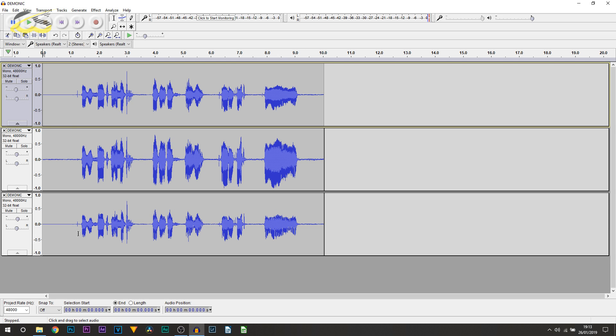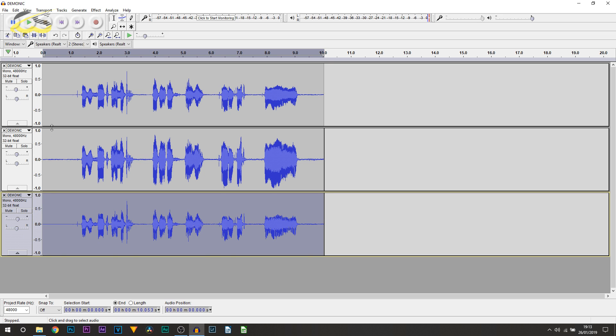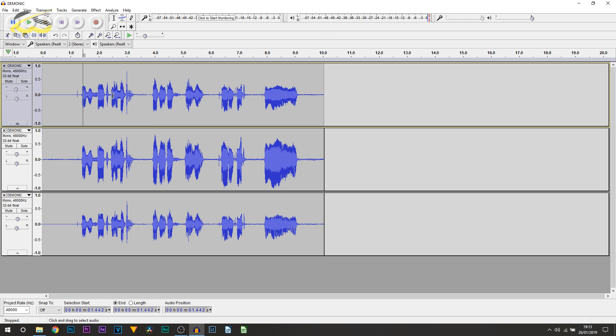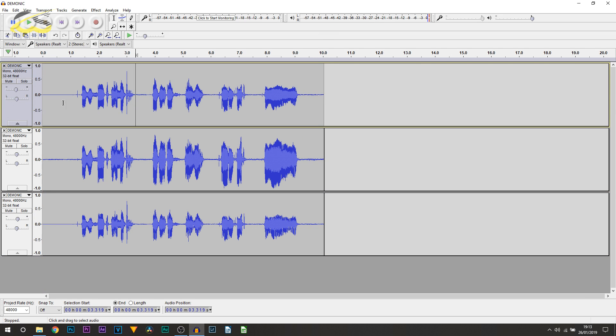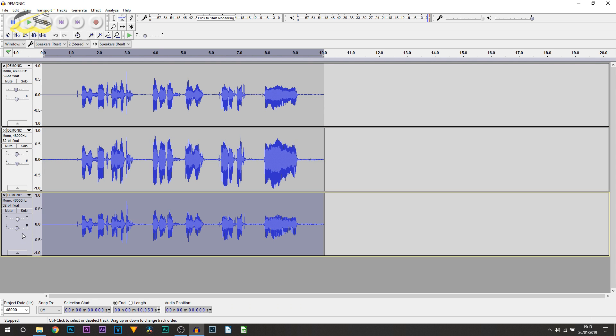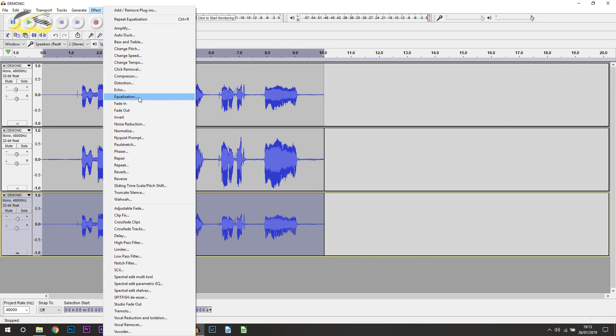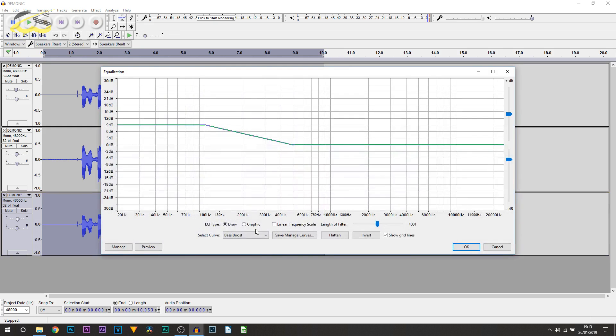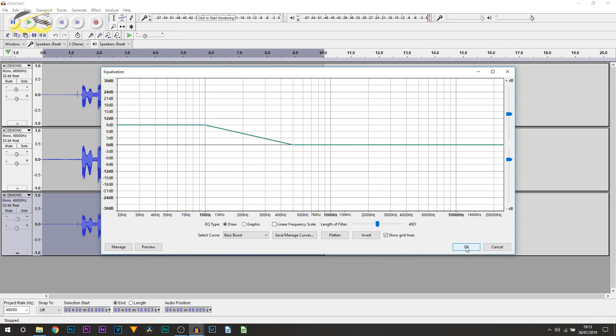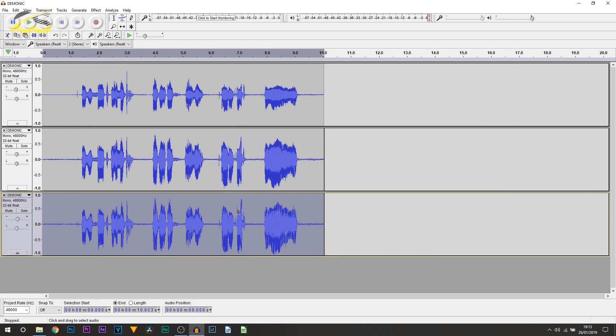And you can also add a bass boost to the bottom track or even the top track. But remember the top track we haven't touched, it's just the bottom and the middle track we've touched. So if I add another bass boost to the bottom track, equalization again, bass boost, select OK. This is now what we get. So it's just going to add a bit more bass to the voice.